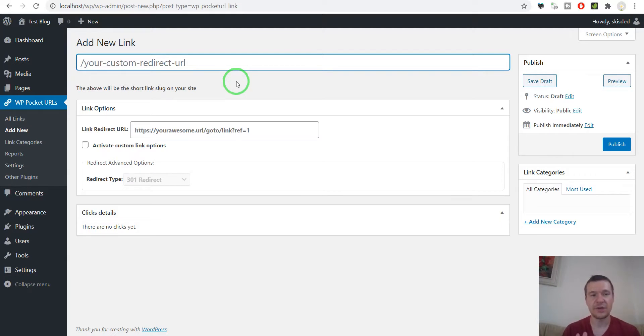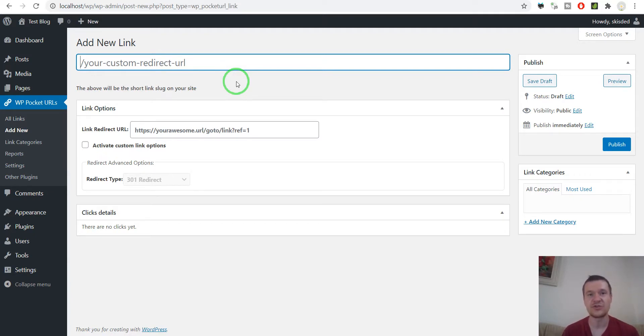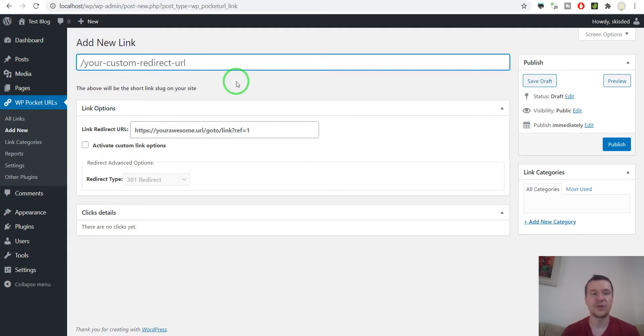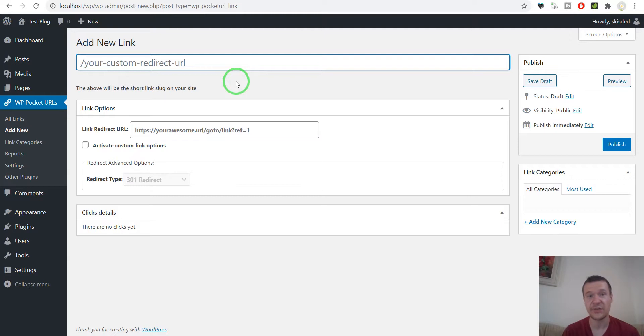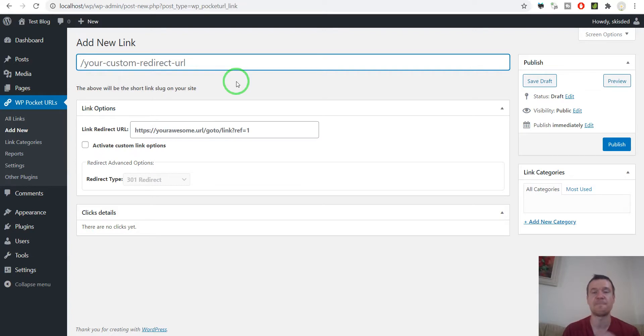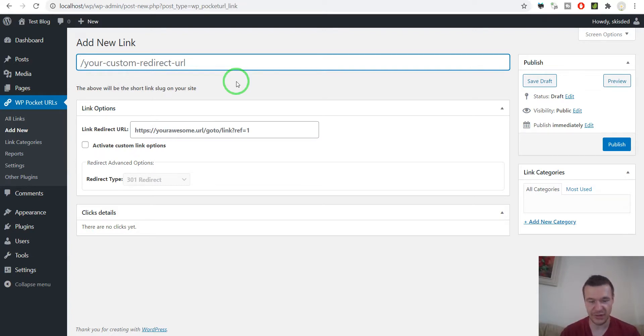However this is different from other similar plugins because this can also automatically shorten external links from the published post content from your site. So if you hit publish on a post and in that post content you have external links, the plugin can be configured so it will automatically shorten the external links for you and you only need to check the post content to see the links being converted automatically. Let me show you this in action.